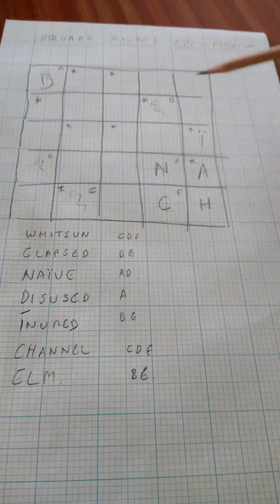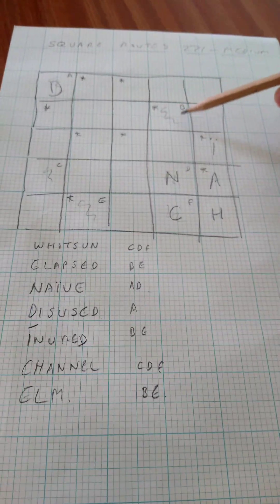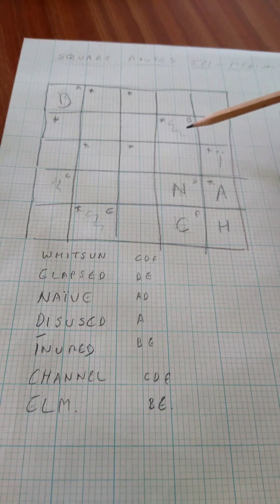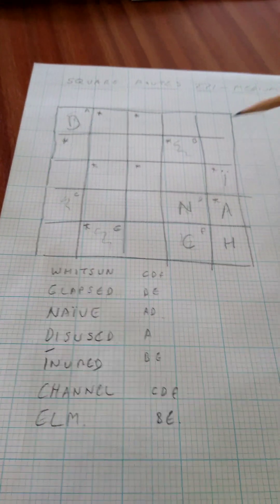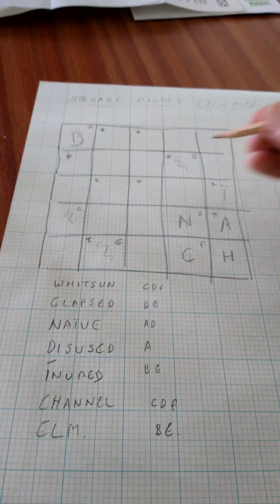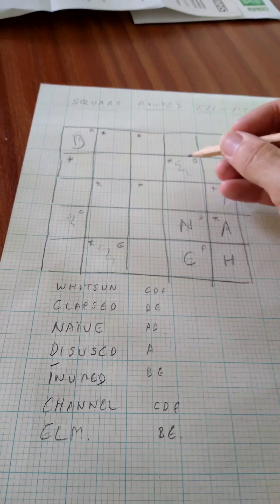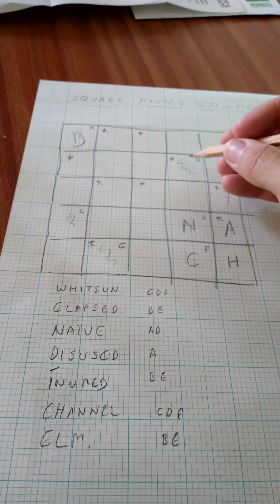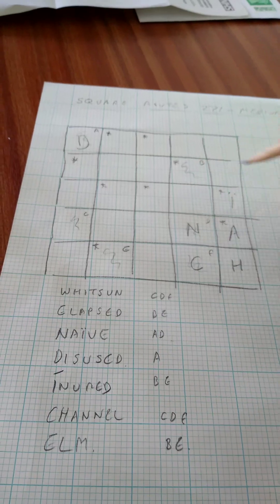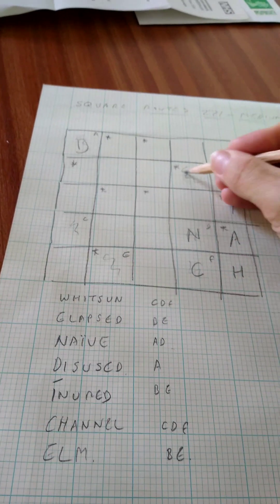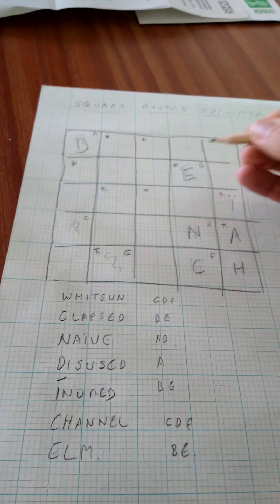And then we know this starting cell is a vowel, either an E or an I. So if it was an E, that would work quite well for channel as well. So let's do that.